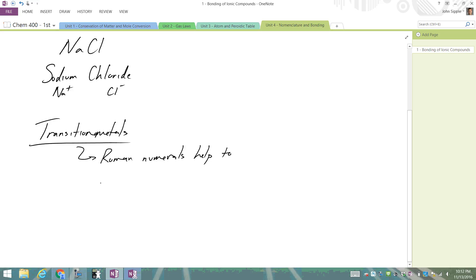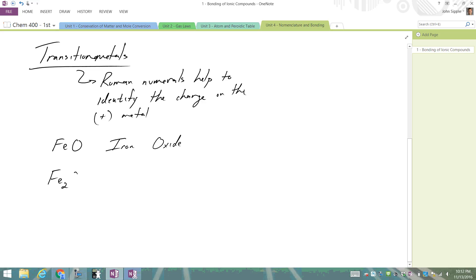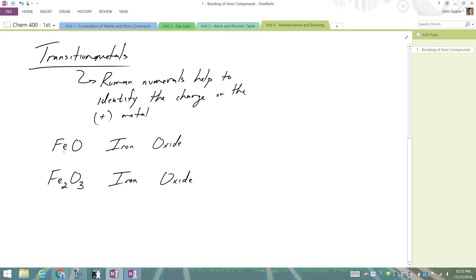Roman numerals help to identify the charge on the positive metal. For example, if we look at FeO, we might want to just name this as iron oxide. But there's also Fe2O3, which, in terms of what we know right now, would also be named iron oxide. But that doesn't work, because we have to have separate names for each of these compounds, otherwise they're no different from each other by the name.